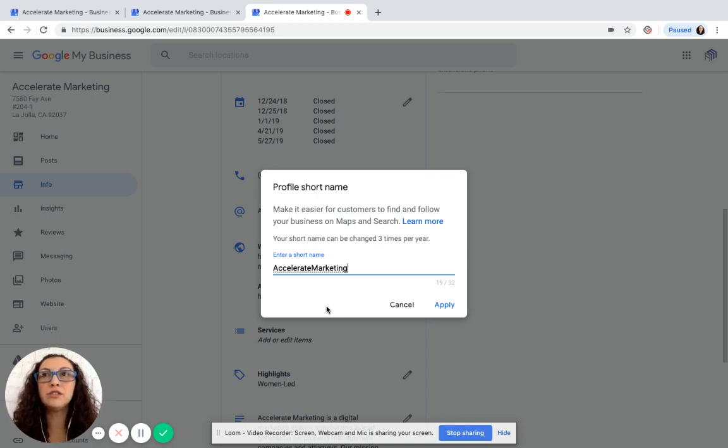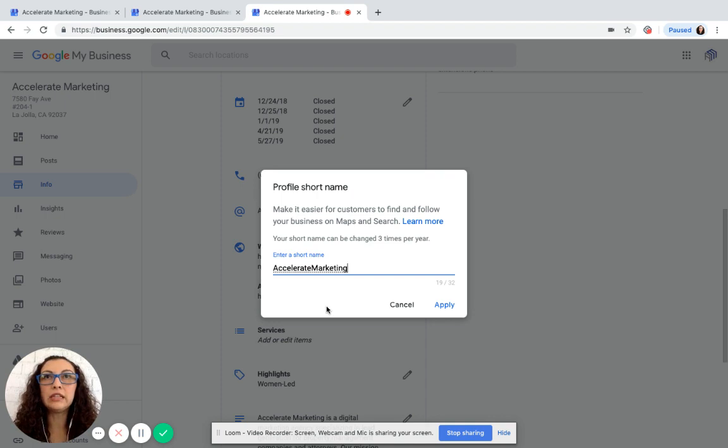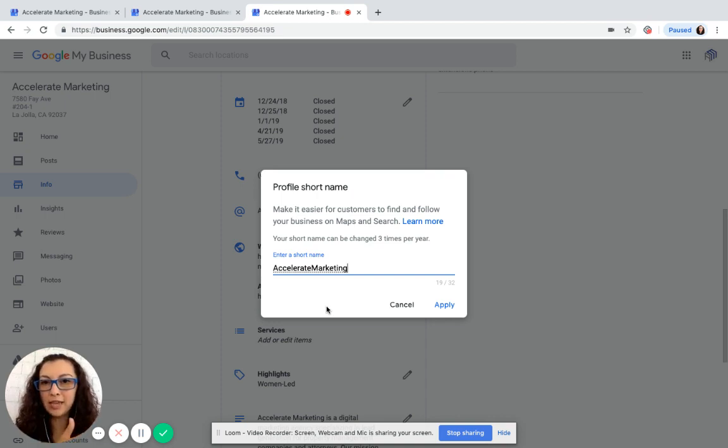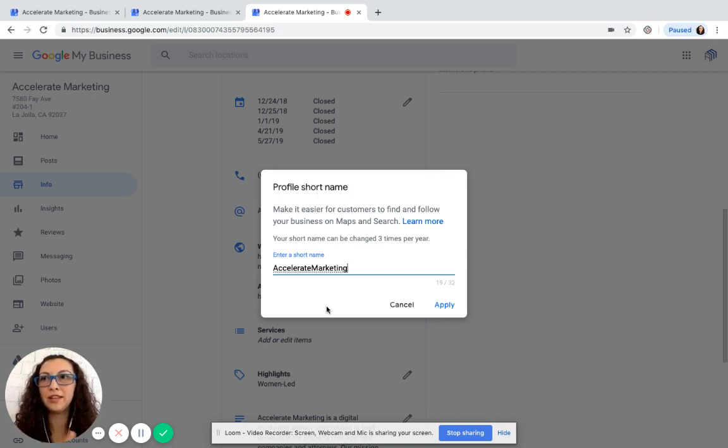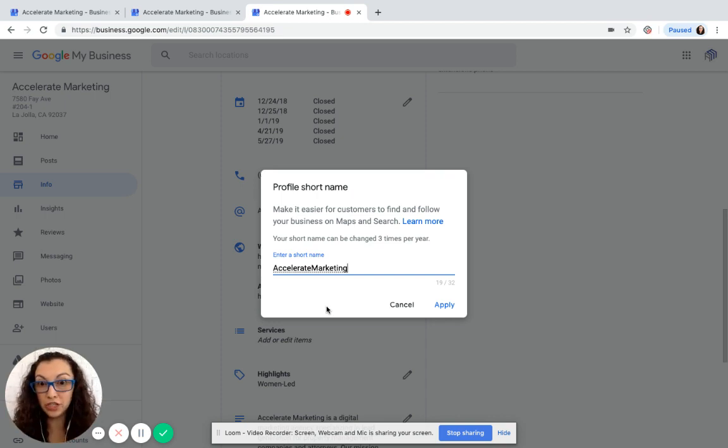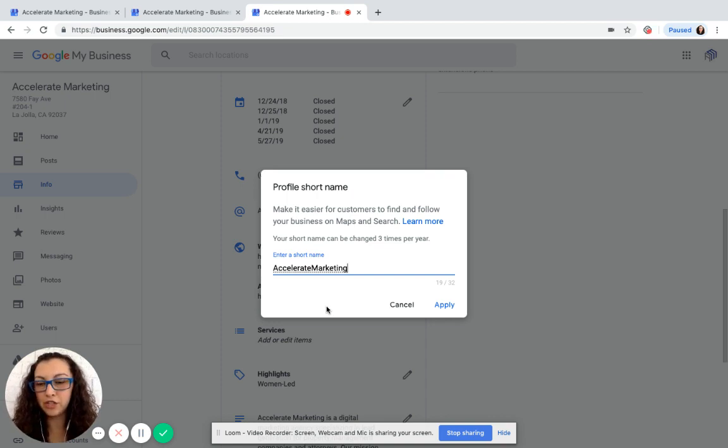Or I would also suggest using the URL username that you use for Facebook, Twitter, Instagram, LinkedIn. I'm sure you use the same username across the board, so you have that @acceleratemarketing type field. I would suggest using that to put in here as your profile short name.